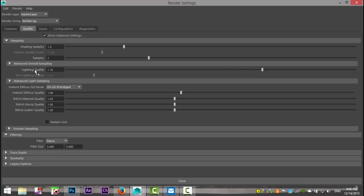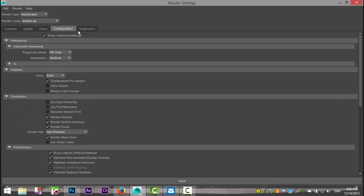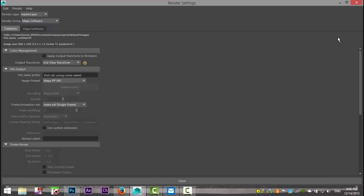Make sure that the lighting quality is about 1.7, but besides that we should be good. We're not going to change much in the Scene tab. Make sure you are in Maya Software renderer.